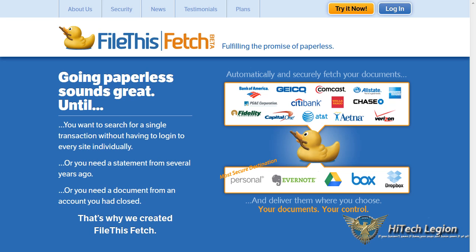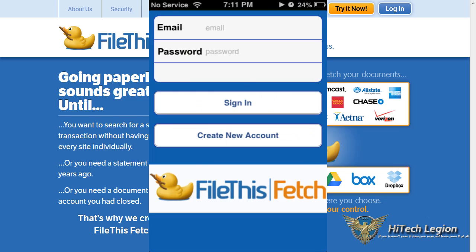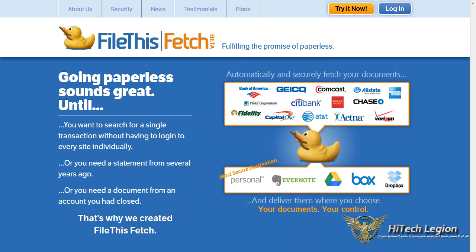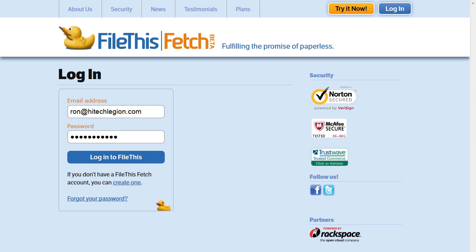Before you can start using File This Fetch, you first need to sign up for an account. The account is free and defaults to the basic account, which is the free version. It allows you to connect up to six connections and check once a week. You can sign up either via FileThisFetch.com by clicking the Try It Now button or directly via the new iOS File This Fetch app. Once you sign up, you need a valid email address which will have to be verified, so make sure to check your inbox. You also need to provide your name for security.